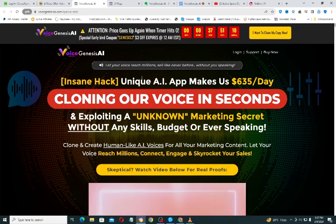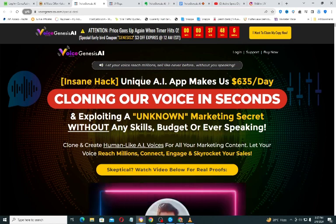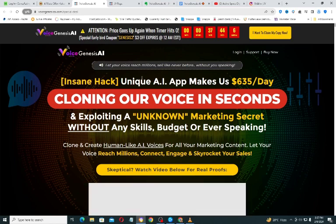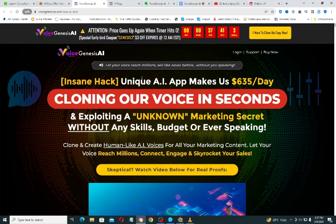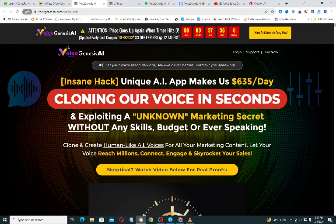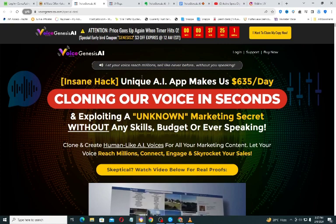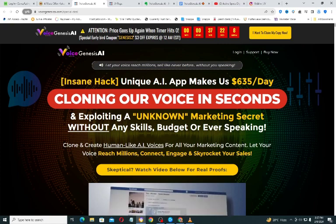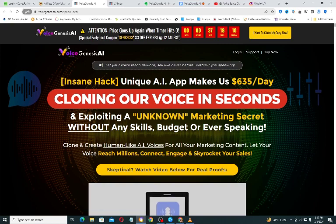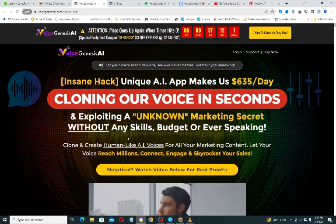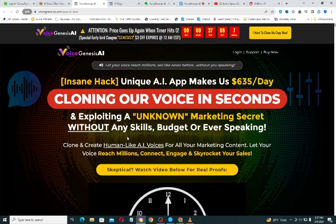It exploits an unknown marketing secret and does not require any skill, budget, or ever speaking, because the software creates a voice that sounds like a human voice. It uses the power of AI to create and clone these voices. If this sounds like something you are interested in, you can click the link below this video and take action as soon as possible.